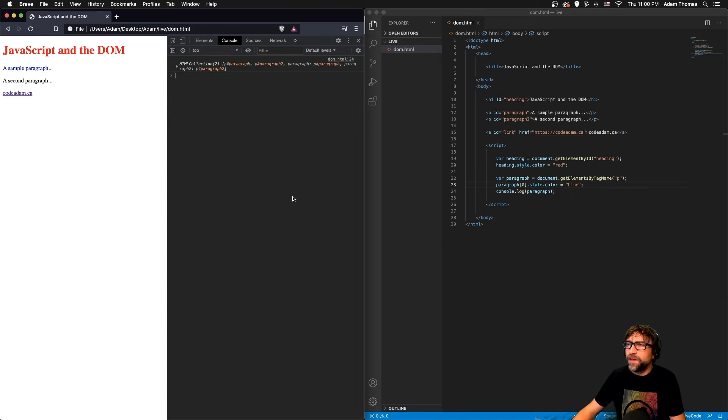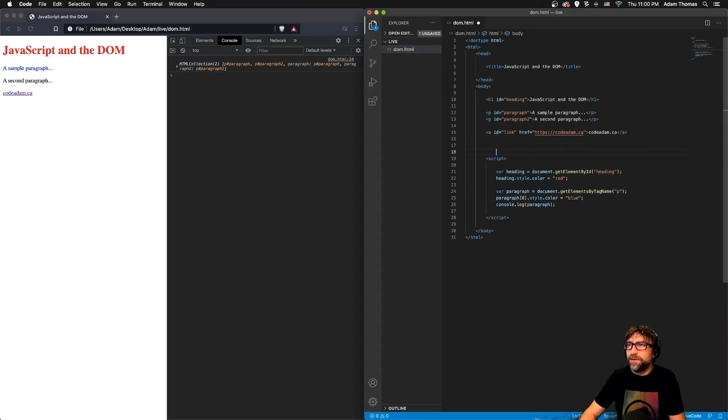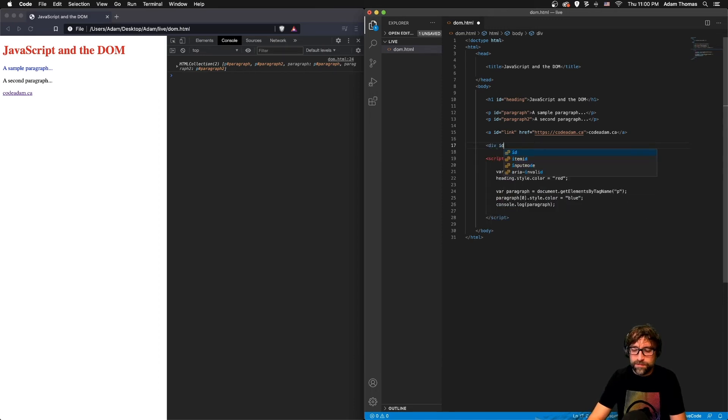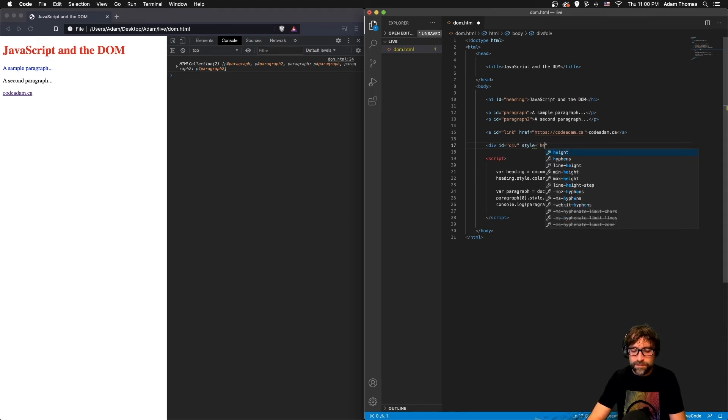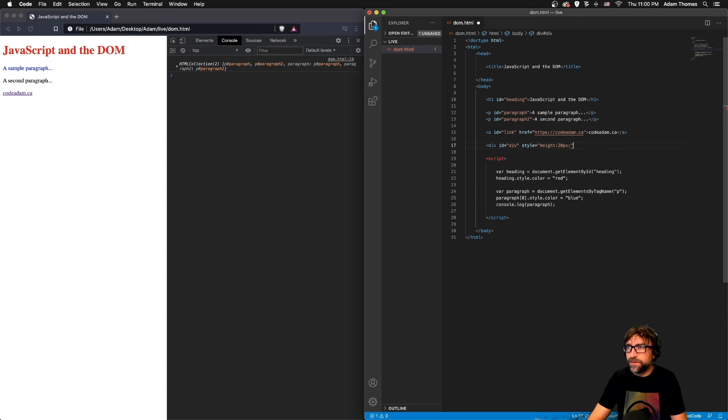And lastly, if I want to change something like a background color, so let's just add a div in here, just give it the ID of div, and I'm going to throw an inline style, give it a height of 20 pixels just so we can actually see this div.